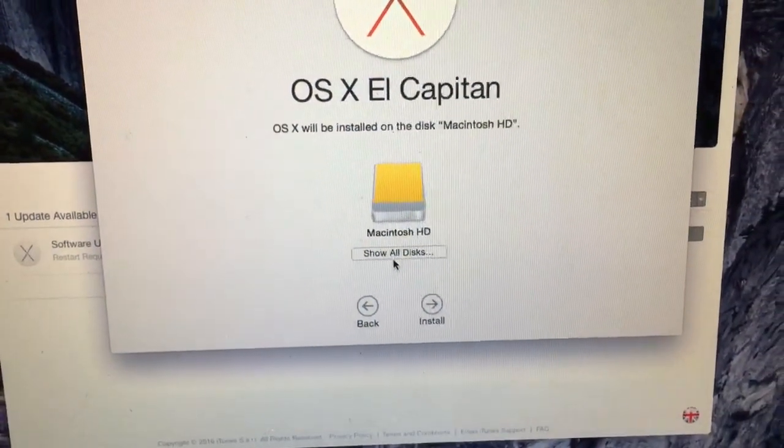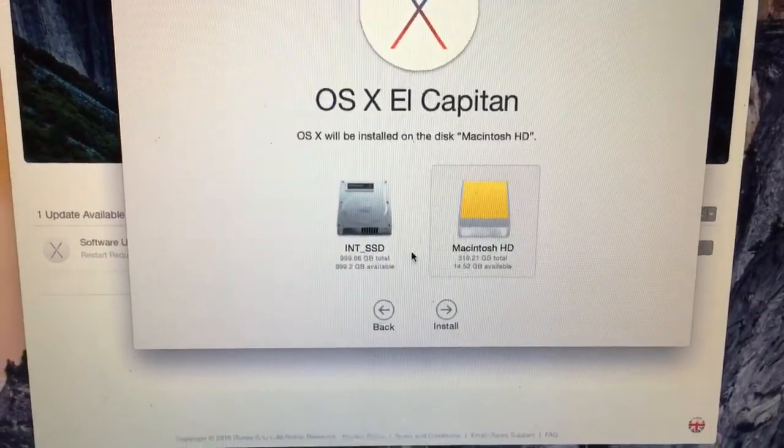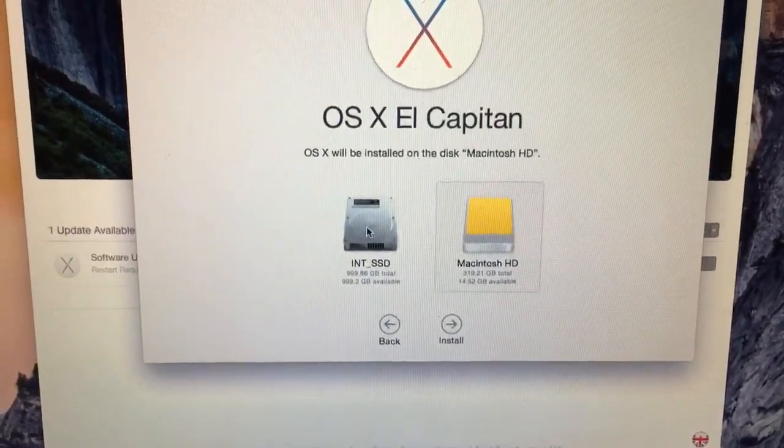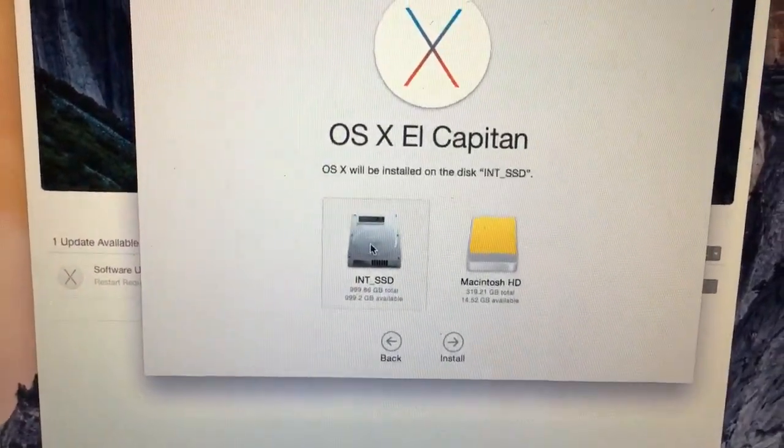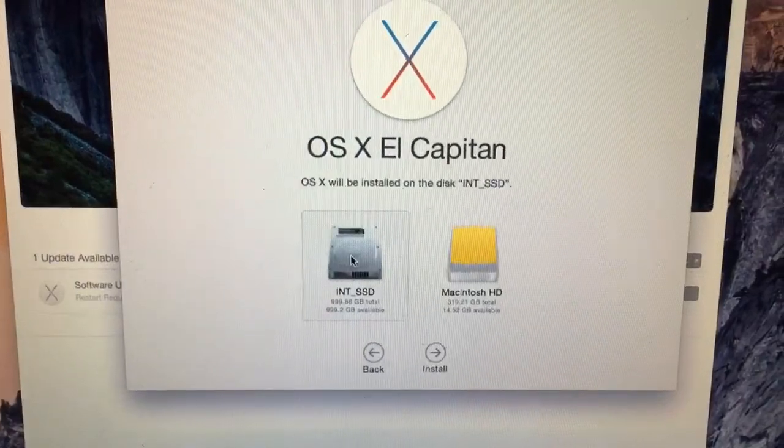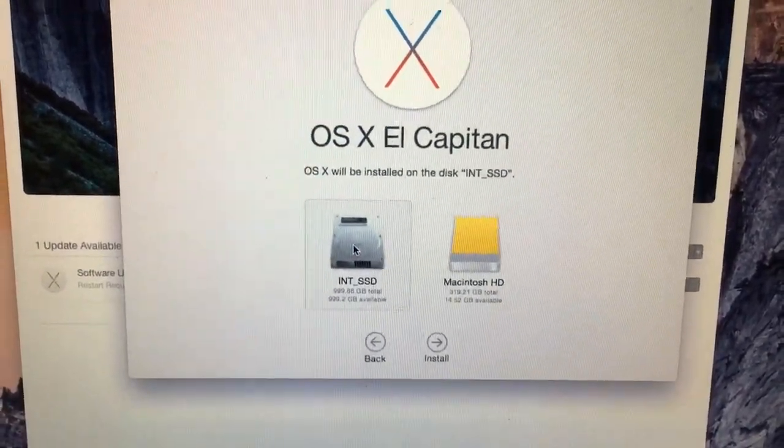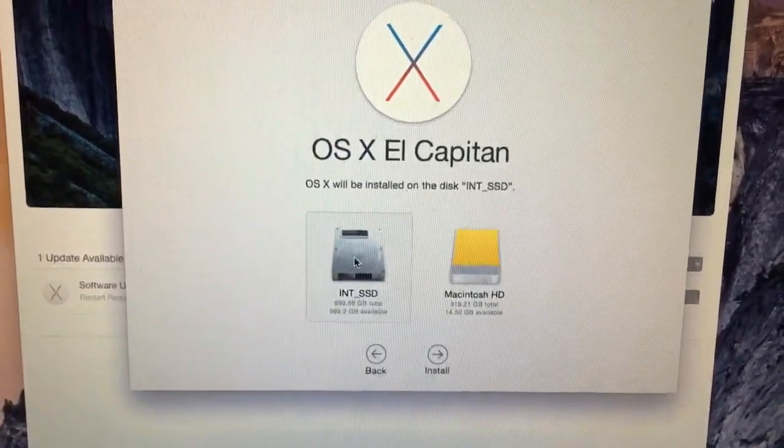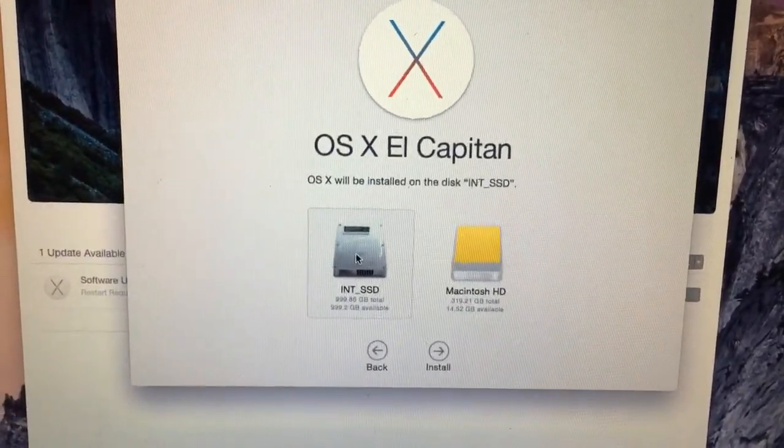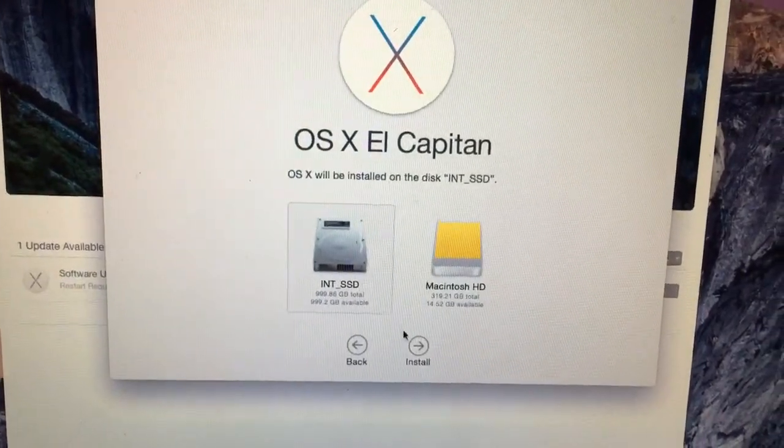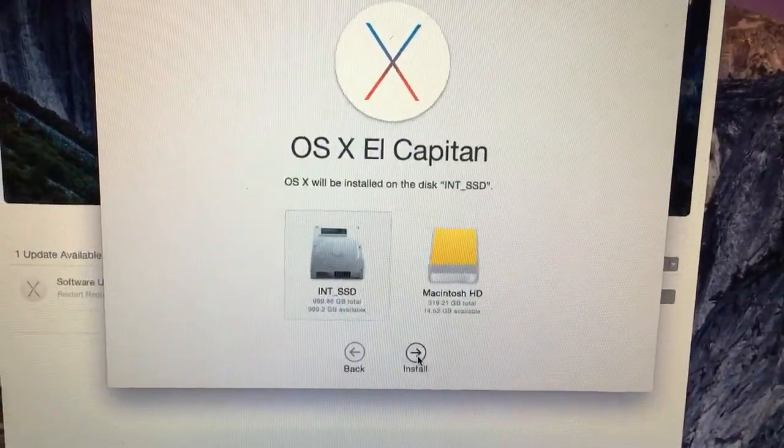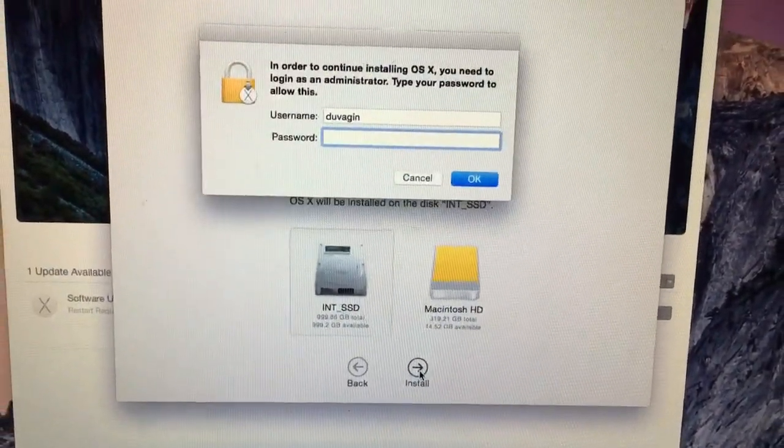If I show all disks, hopefully there is the INT_SSD. We'll install it on there, and you can see it's got the internal icon. So let's install it onto that one, and hopefully it won't complain.